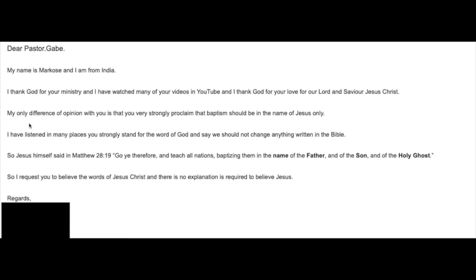You state here that your only difference of opinion is that I strongly proclaim that baptism should be in the name of Jesus only. Okay, let's just go ahead and take a look at this scripture here. And just to let you know, this is the word of God. Matthew 28:19 is the word of God. I do not take away from it. I do not add to it.